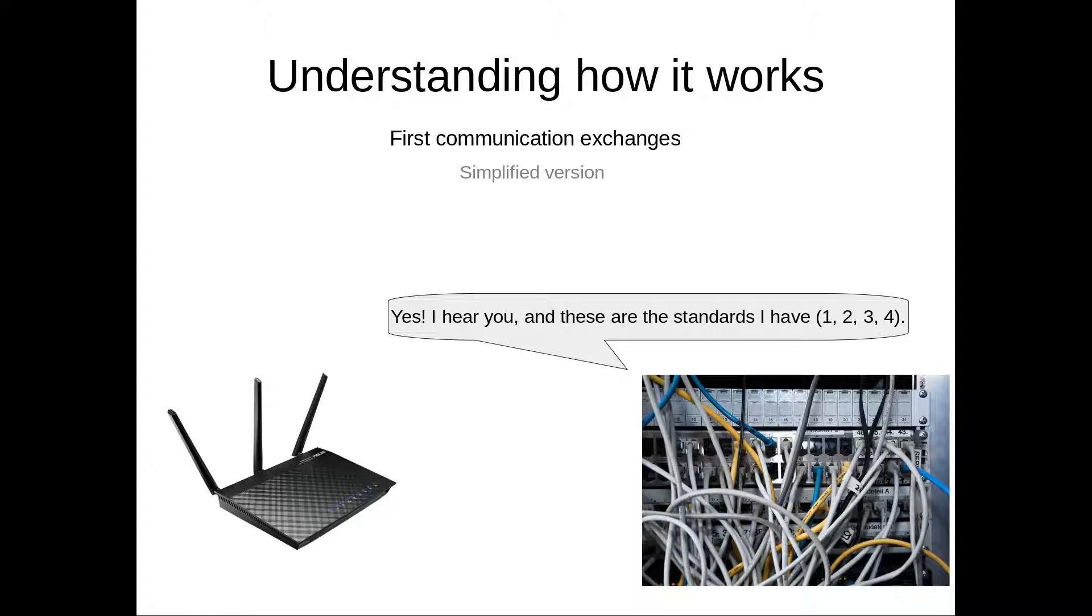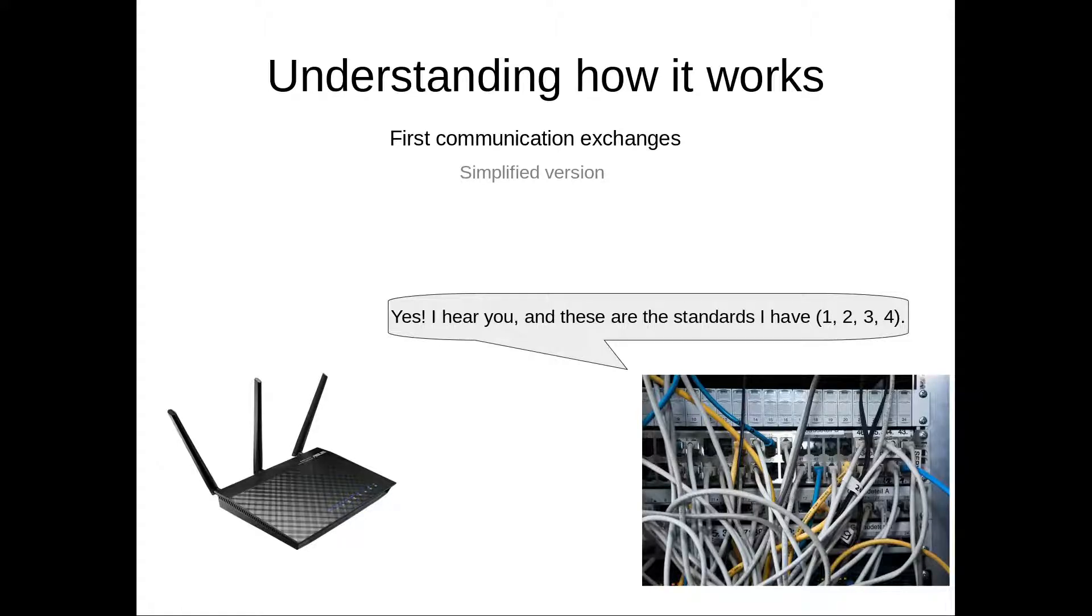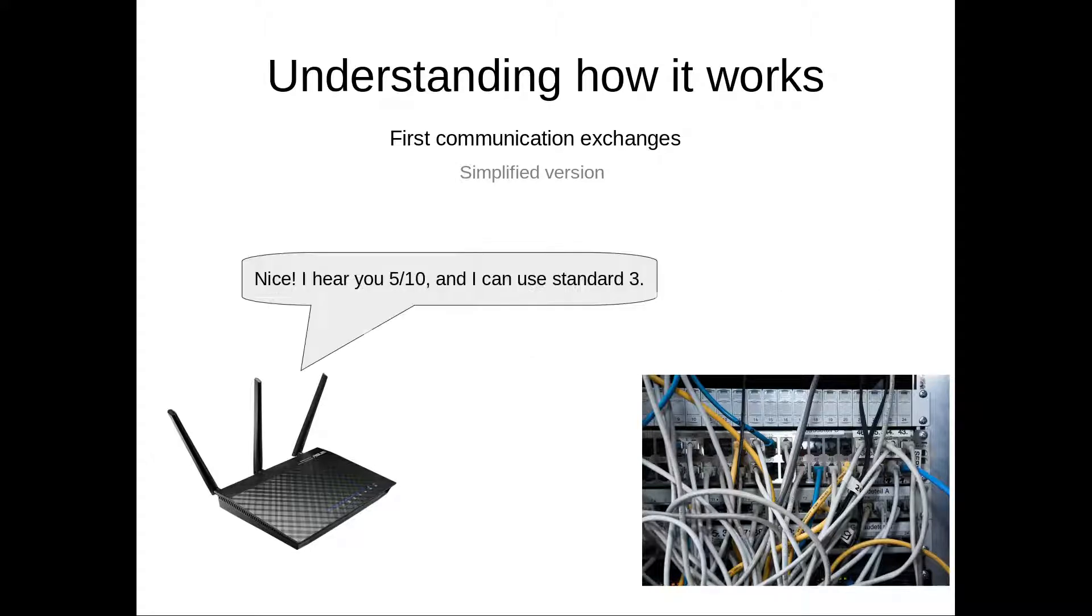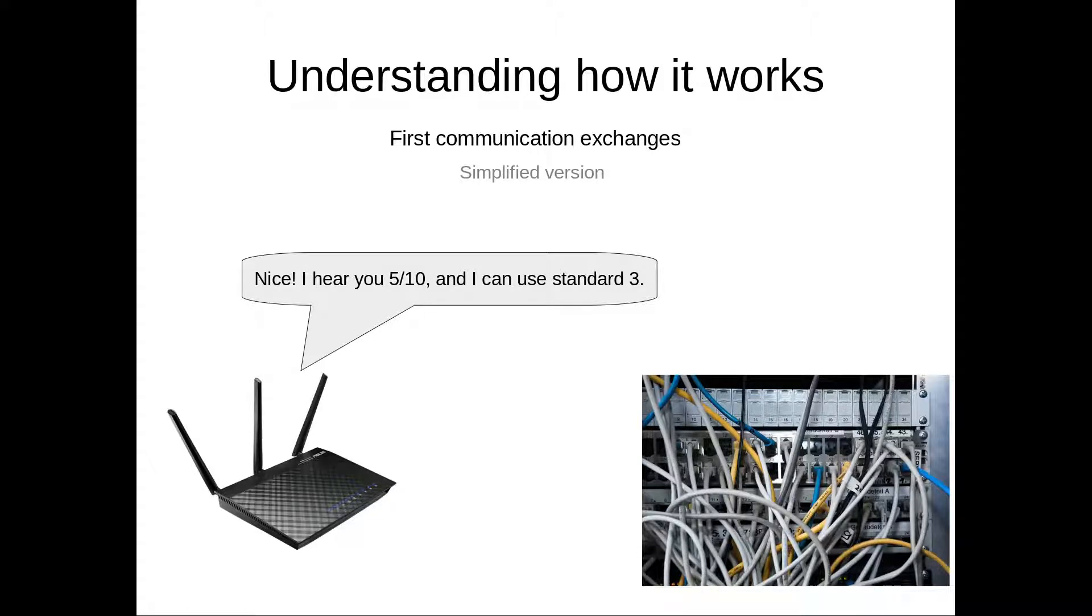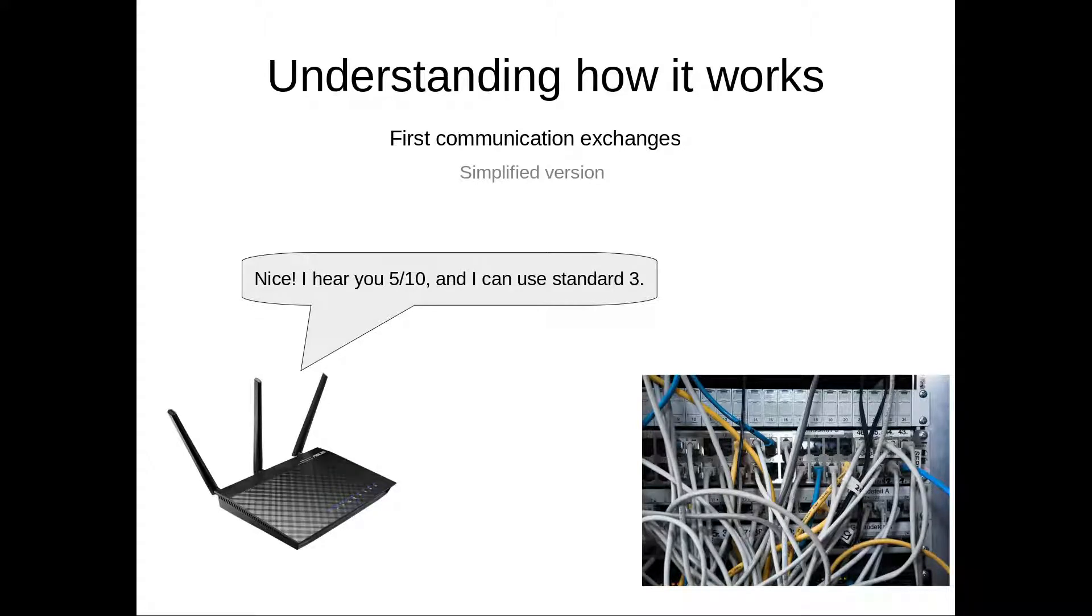And so these other standards are the actual internet standards, like DSL, DSL2 and DSL2+. So then your router answers back with what standard it wants to use, and also how clear it's hearing the signal from your phone provider.